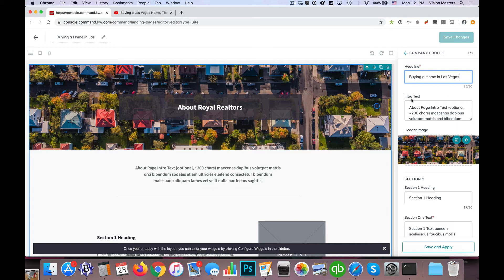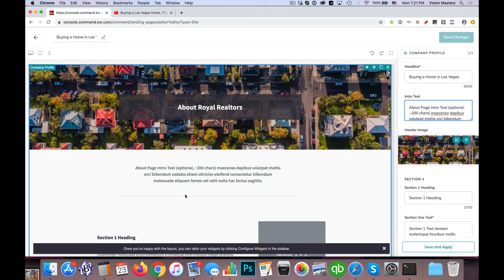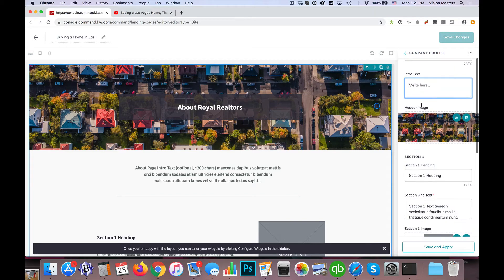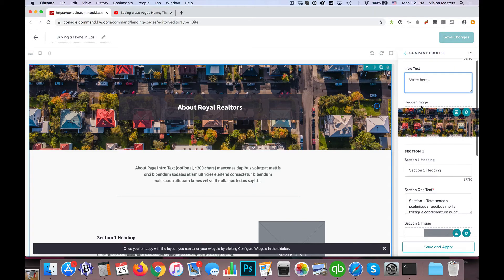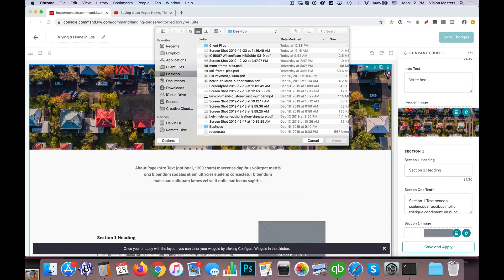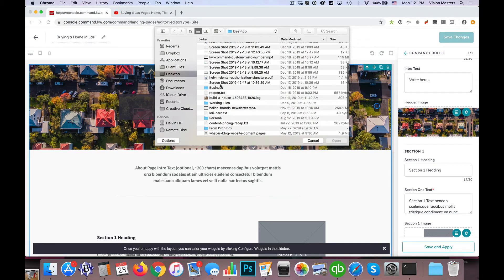And then we also have intro text. Intro text is going to show up here. I don't actually want to use the intro text in this particular case, so I'm just going to delete that out. You'll notice it's not required. Then we have the header image. So I'm going to go ahead and replace the image with a new one here.